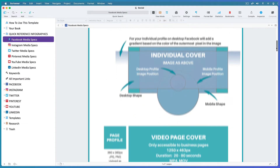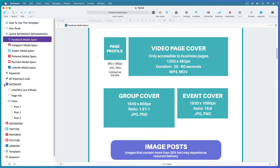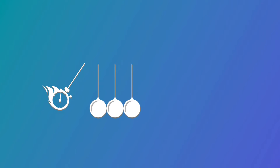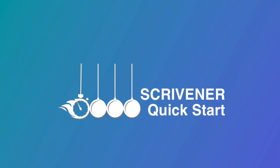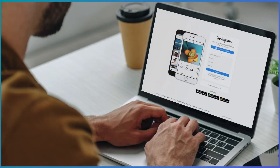You can keep all your information about optimum image sizes, word counts and best practices, as well as write and store everything you want to say in every post right inside the same project. Hi, this is Kaz from Scrivener Quickstart, where I help you organize your projects and get more done faster using Scrivener. In this training I'm going to focus on managing your social media places.